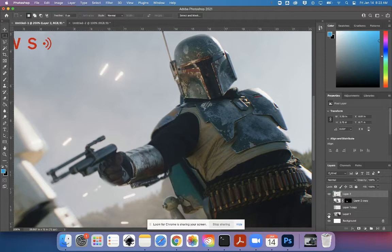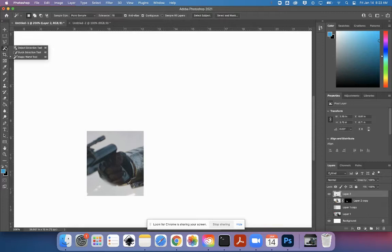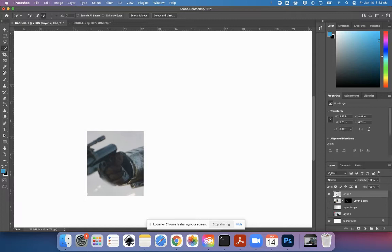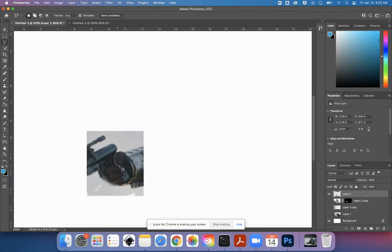So the next thing I do is I make a selection and let's try quick select. No, not so good. D to deselect. I'll just use a polygon lasso.